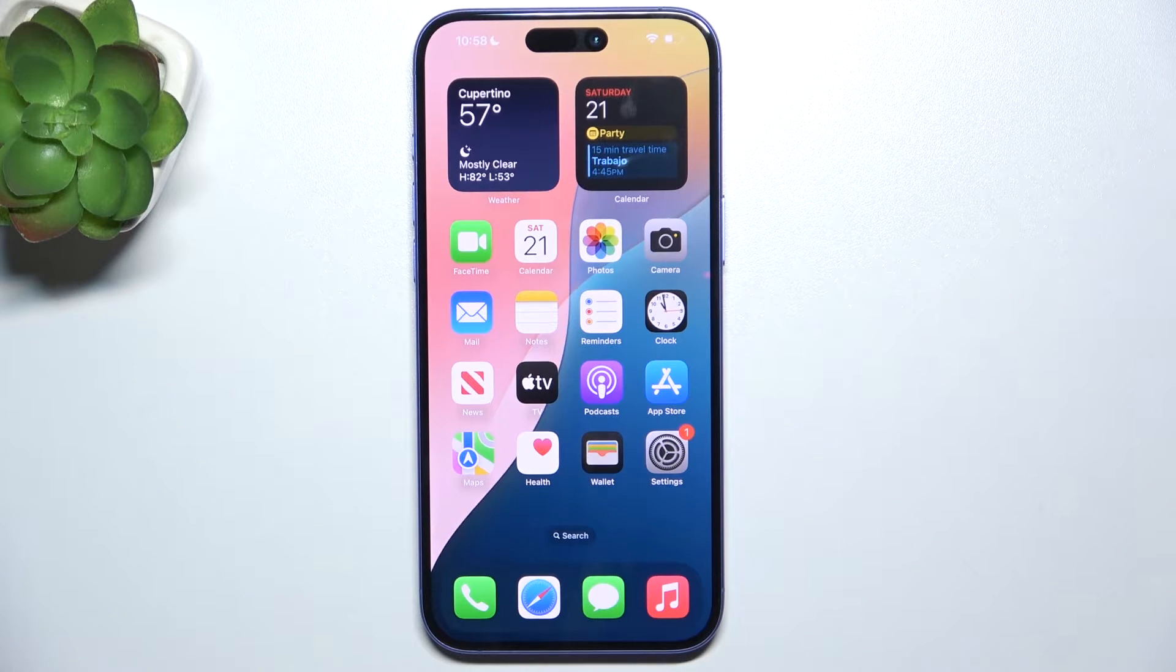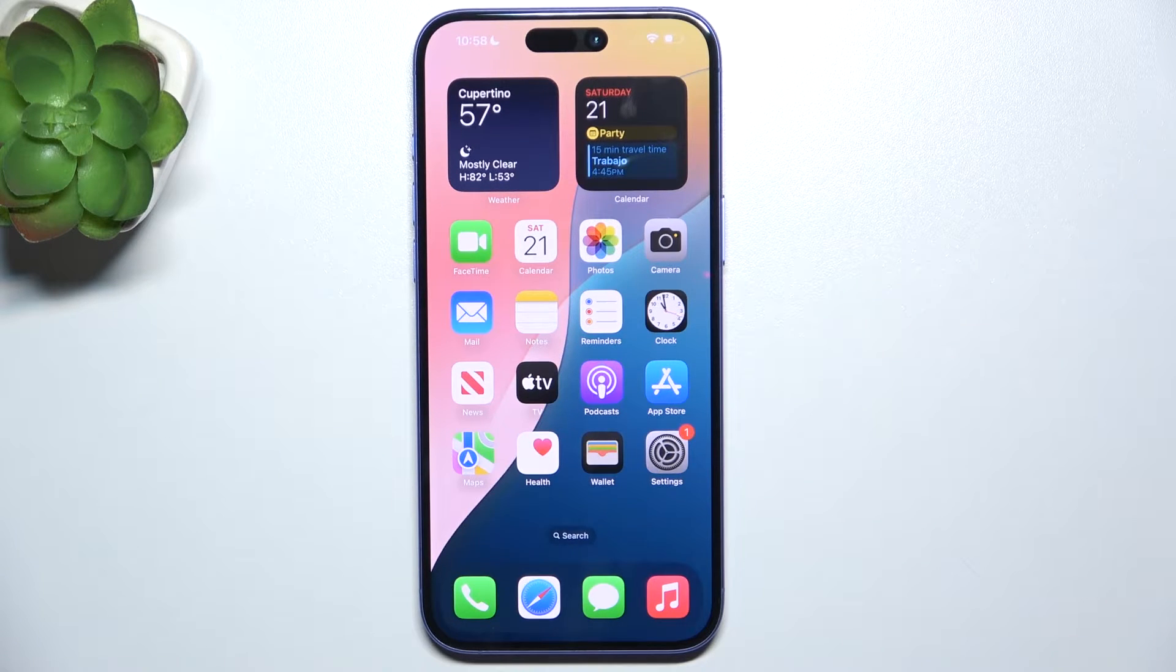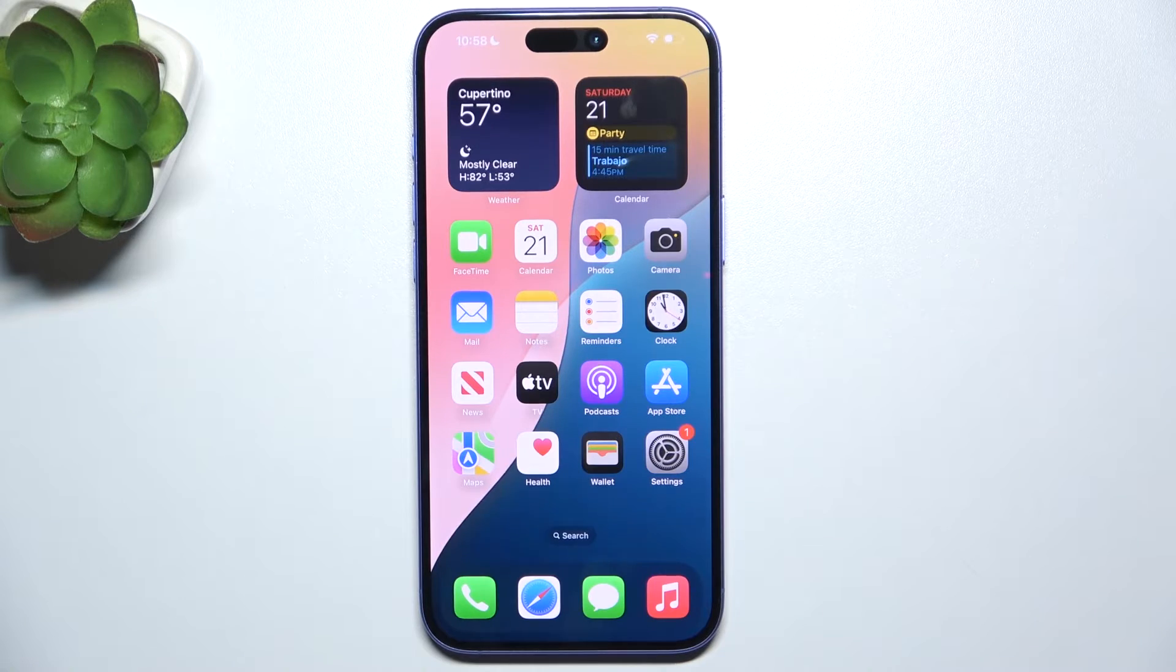Hello, in this video I'm going to show you how to change notification sound on iPhone 16 Plus.